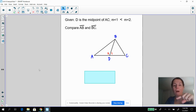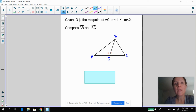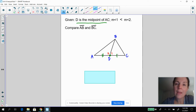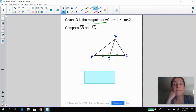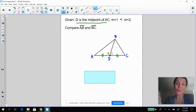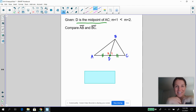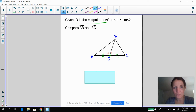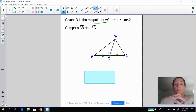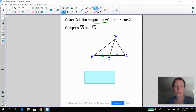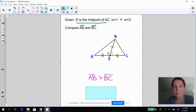Let's try a practice problem. If D is the midpoint of AC, then AD equals DC. And if the measurement of angle one is less than the measurement of angle two — even if the picture looks otherwise, take the given information at face value — what do you know about AB versus BC? This is a side-angle-side situation because you have that reflexive shared side BD. So you would know that AB is going to be greater than BC.